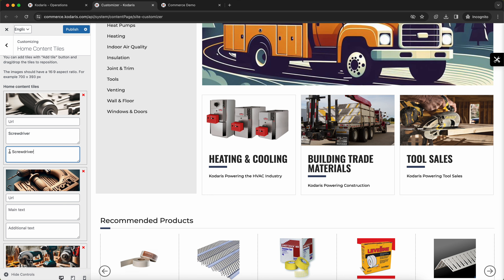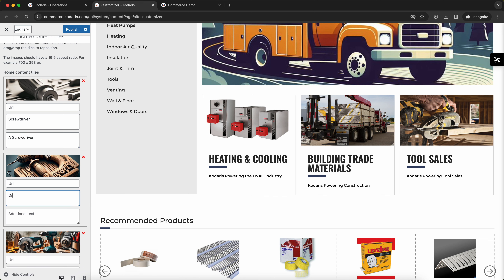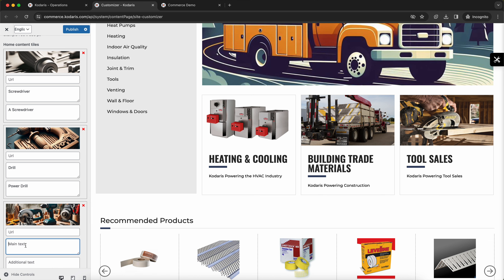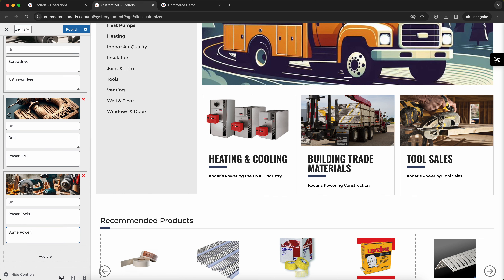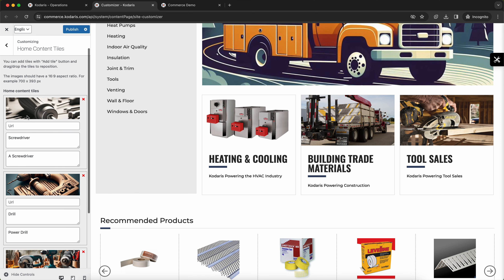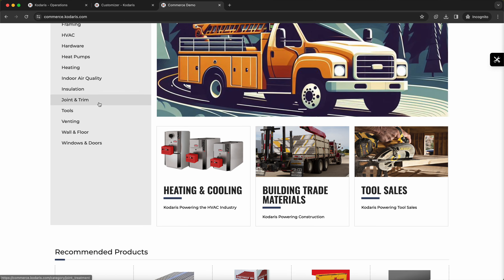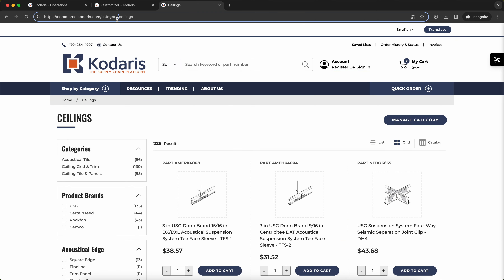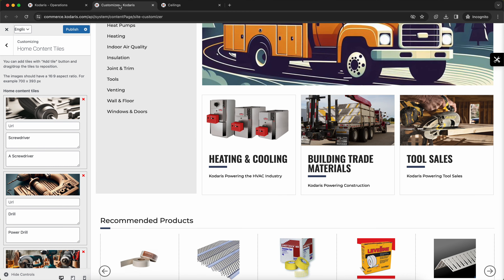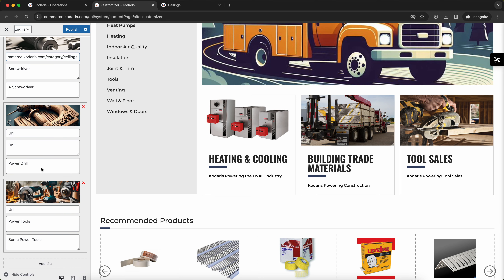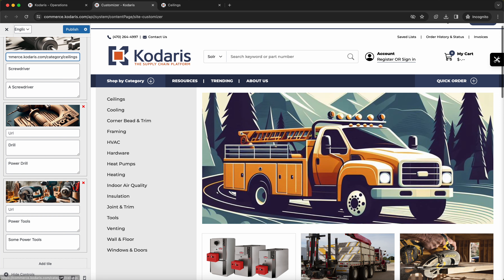This additional text here would be this little subtext right here, so I'll fill all this out. You can also add a URL or a link that these tiles will link to — I'll use another category and paste that in here. I'll leave the URL of these two blank, so let's publish our changes up here.